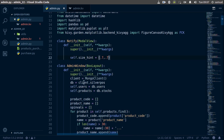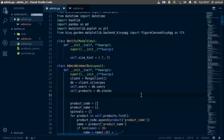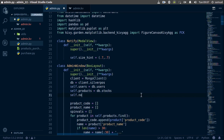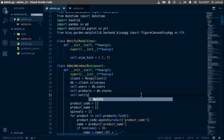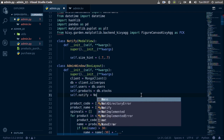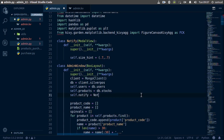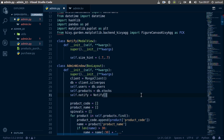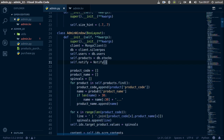Now we need to create a reference to this Notify class up in our main __init__ function, so we simply say self.notify is equal to our Notify class.